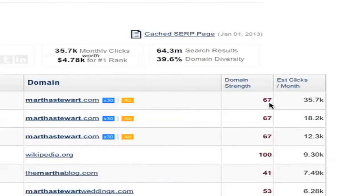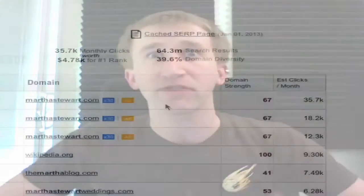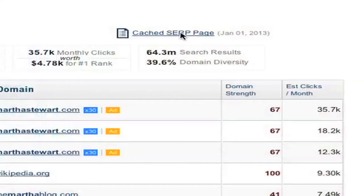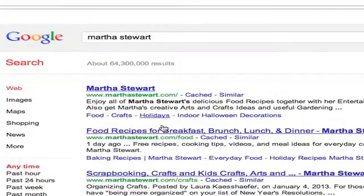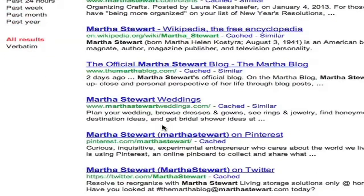On the far right, you can see a column called domain strength, on a scale from 0 to 100. The higher the number, the more formidable the domain. marthastewart.com is a pretty strong domain, but one domain sits at a full 100 — wikipedia.org, no surprise there. Finally, if you want to double-check our data, you can click on the cached page link and see a screenshot of the actual page we pulled the data from, along with the date it was pulled.